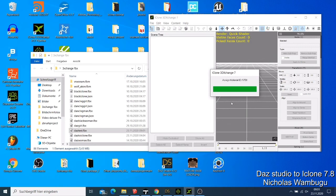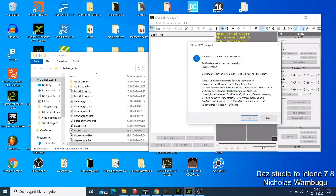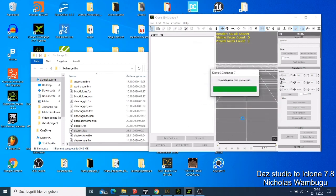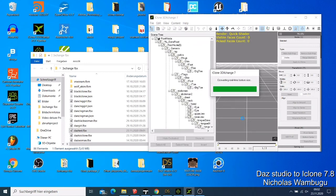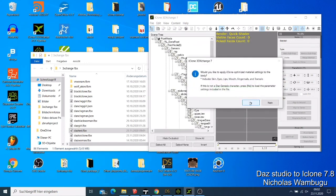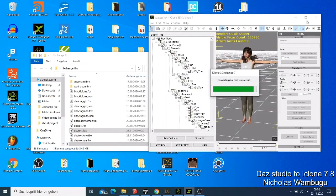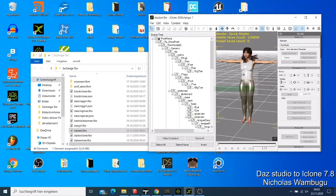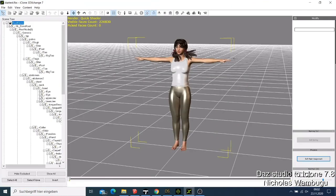You cannot export your character directly to iClone. Let me show you why. If you export this character directly from DAZ and say Okay, you'll have your character exported here in a T-pose — this is what iClone is going to receive.